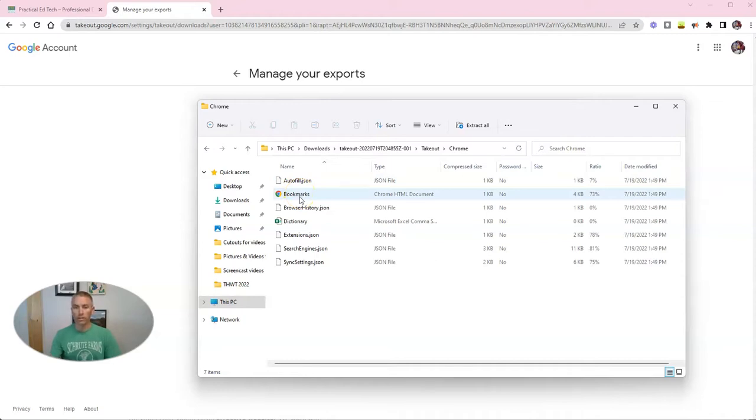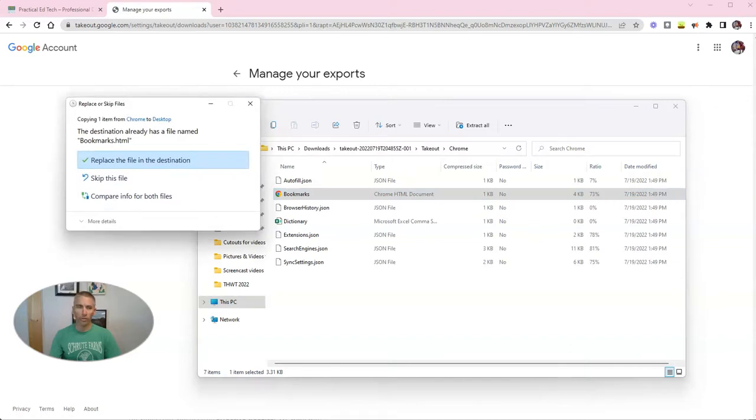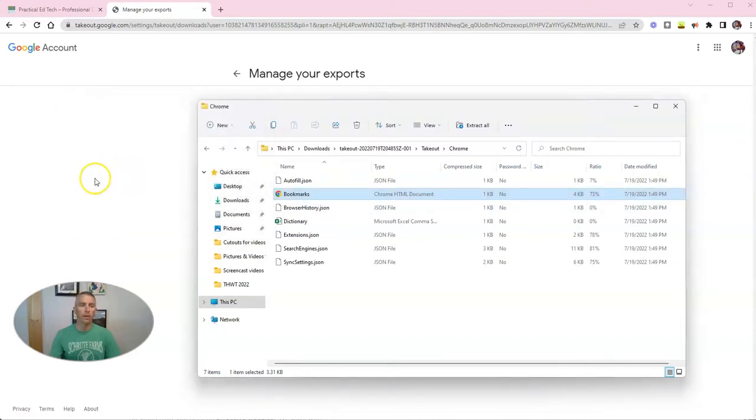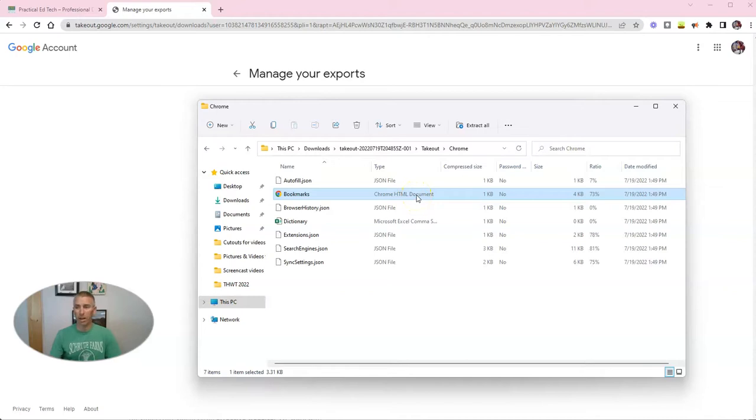And now we have bookmarks. So let's take the bookmarks. I'm going to drag that to my desktop, just so I have a copy of it. And now I have that bookmarks Chrome HTML document saved on my computer's desktop.